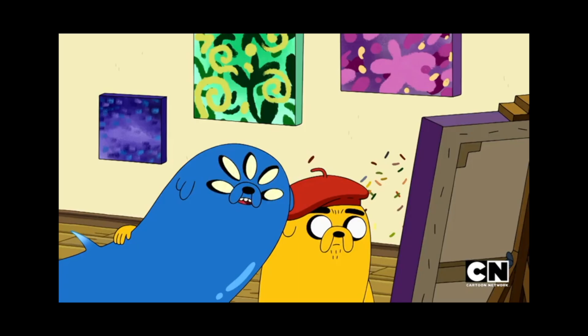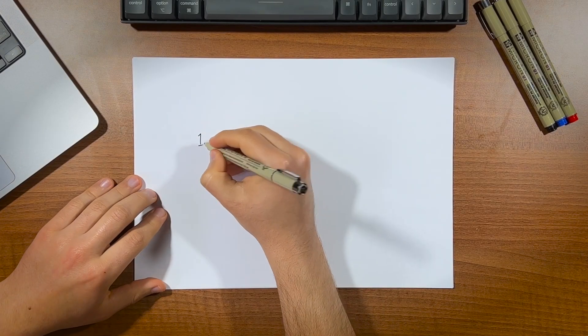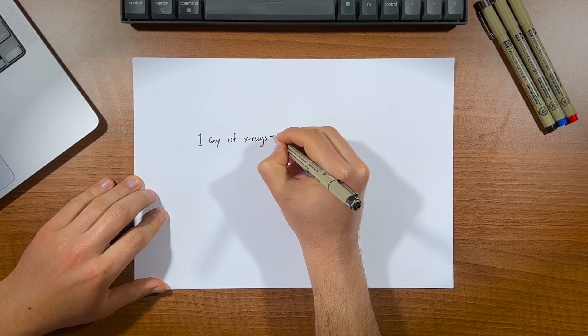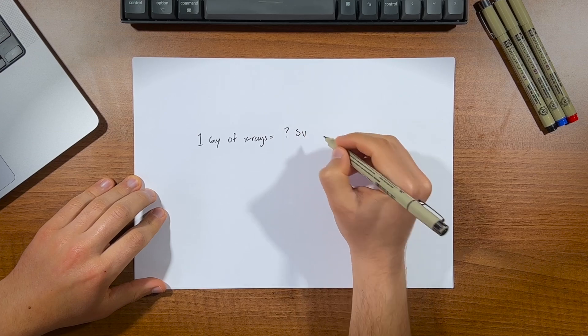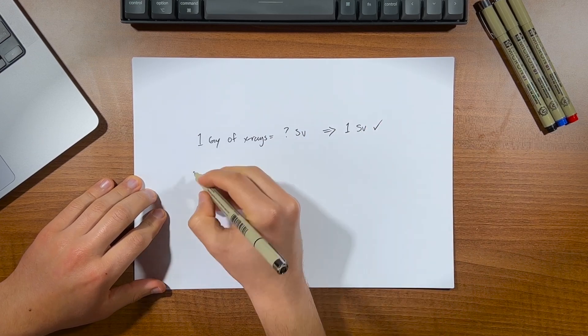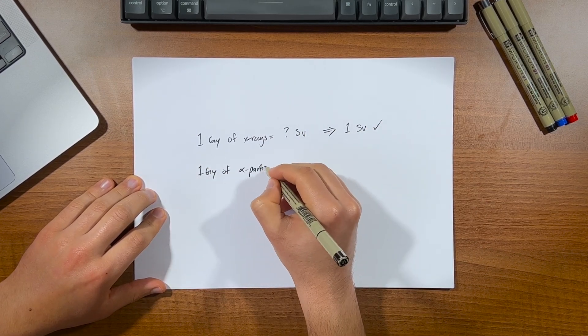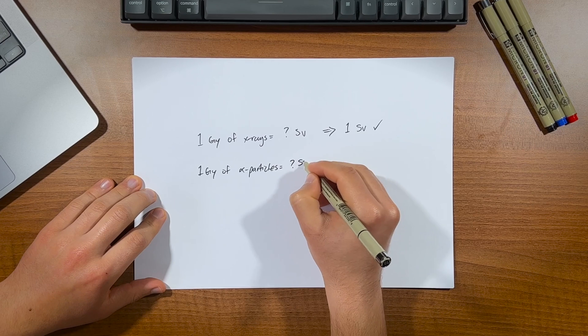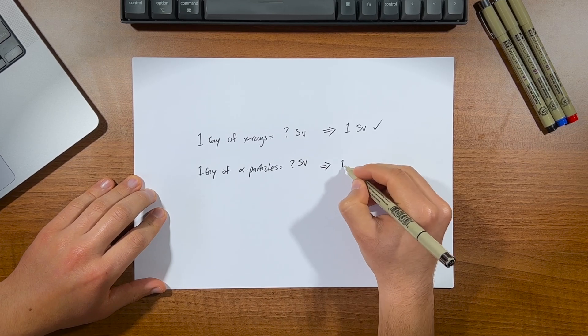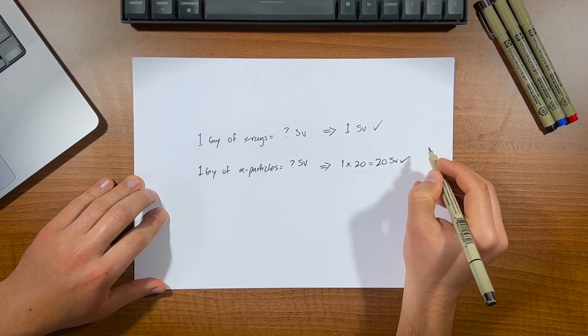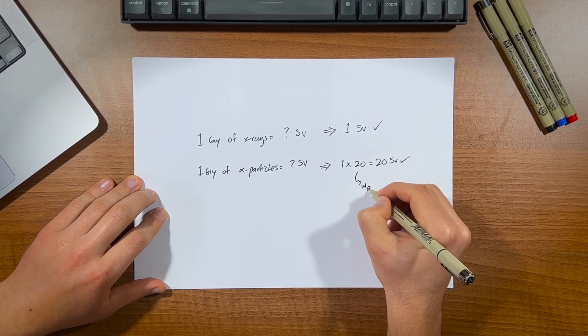I think I'm starting to get it. So if I take 1 gray of x-rays and convert them to equivalent dose, what do I get? 1 sievert of x-rays, that's right. And if I take 1 gray of alpha particles and convert them to equivalent dose, 20 sieverts, because the radiation weighting factor of alpha particles is 20. Alright cool, we're on the same page now, hopefully.